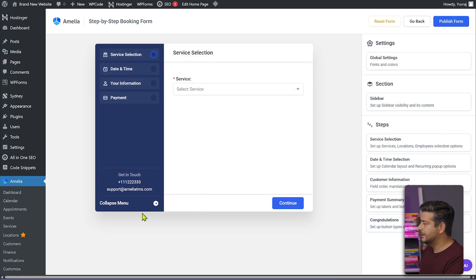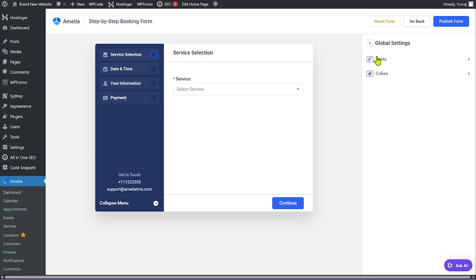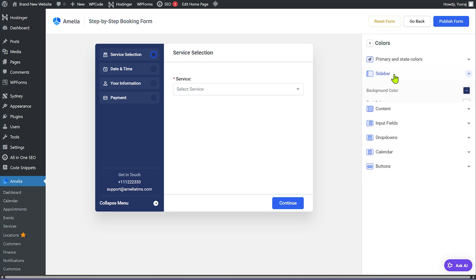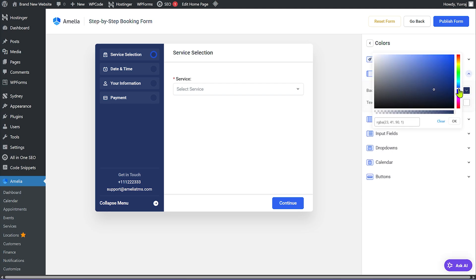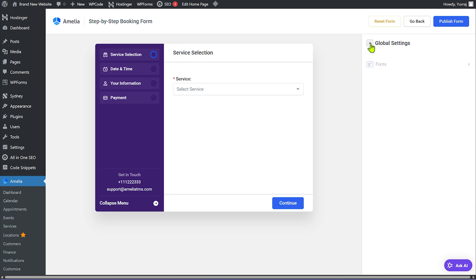Let me go through the settings. Under Global Settings you can change fonts and colors. For example, going to Colors and then Sidebar, I can change the background color to purple and see those changes reflected instantly. Similarly you can change colors for everything else along with font and typography options.